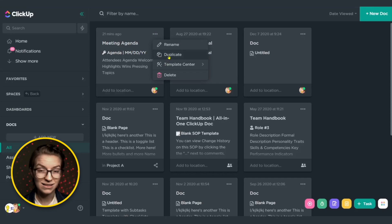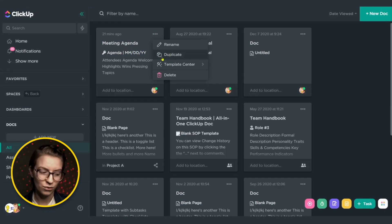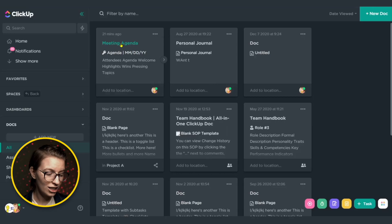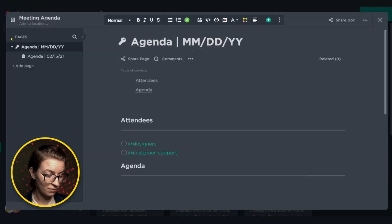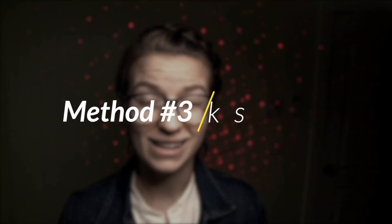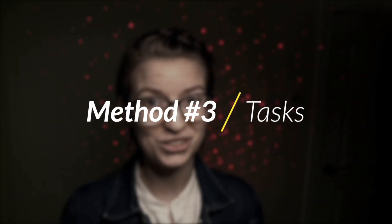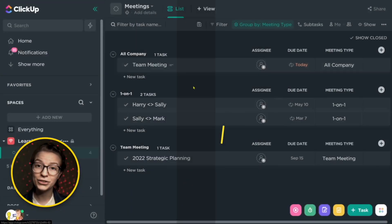So you end up either creating a duplicate document for every single meeting type, because you need to do that if you want to have different permissions for it. Or you end up having one big document with a bunch of different pages, and everyone has access to everything, which could be a little bit too much access. So just something to keep in mind, if you have a lot of different meetings that you're organizing, you might be more interested in the next method we're going to talk about.